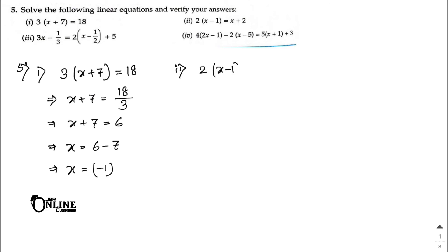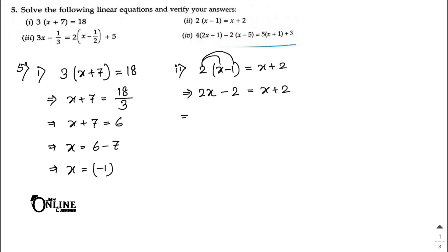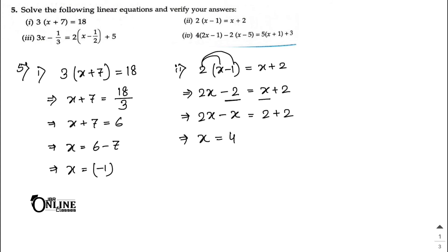Number two: 2(x − 1) = x + 2. First multiply out: 2x − 2 = x + 2. Move x to the left: 2x − x = 2 + 2. So x = 4 as your answer.